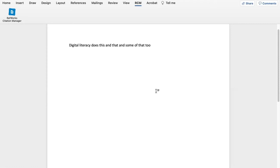Hello, this is a video on using RCM, which is RefWorks Citation Manager. This is an add-in for Word which connects to your RefWorks account and allows you to add instant in-text citations and creates an automatic bibliography without leaving Word.